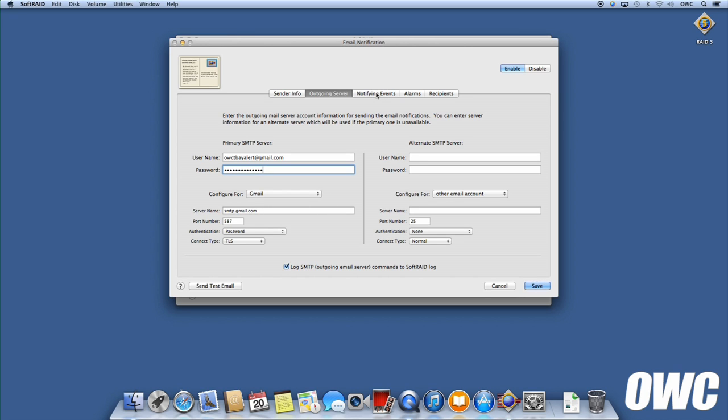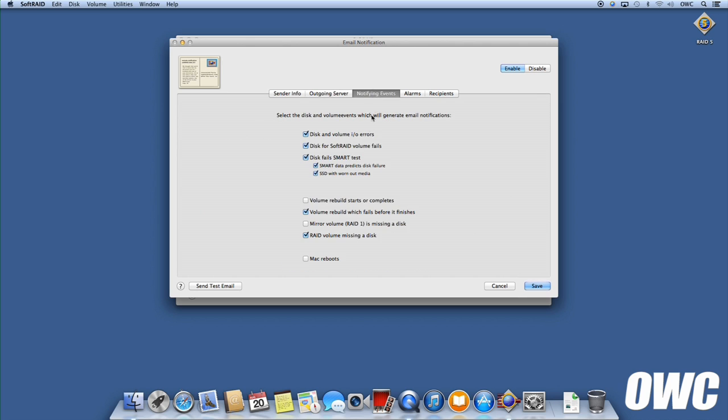Next, select the Notifying Events tab. You'll see a list of different events that will trigger an email notification to be sent, such as a failed drive. Check all the events that you want to be informed of. Uncheck those that you don't want to trigger a warning.